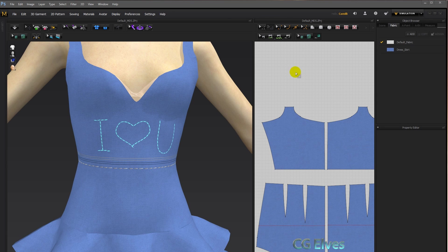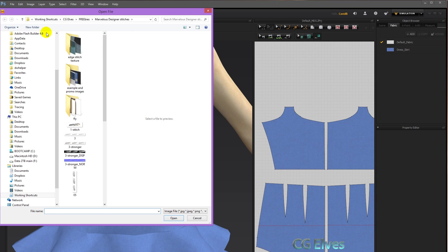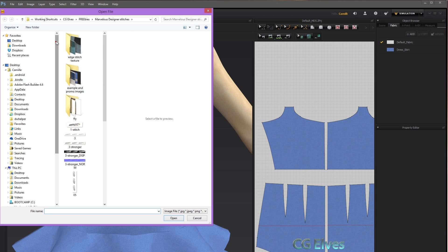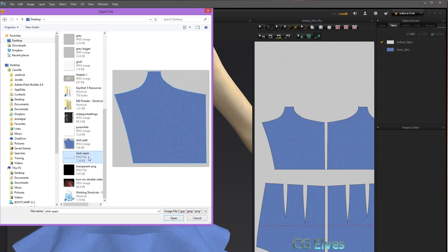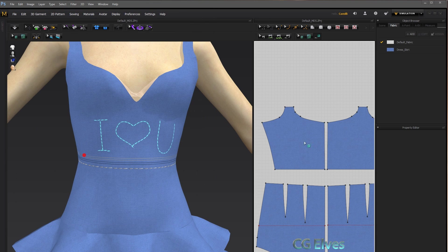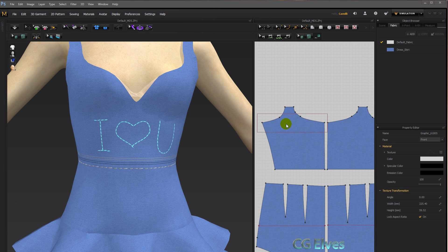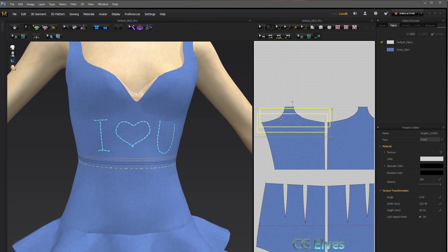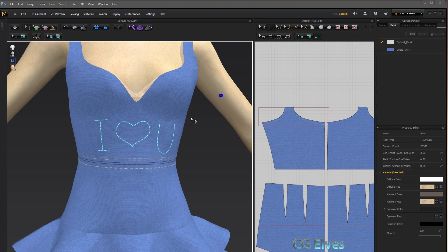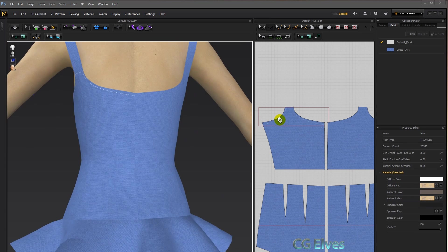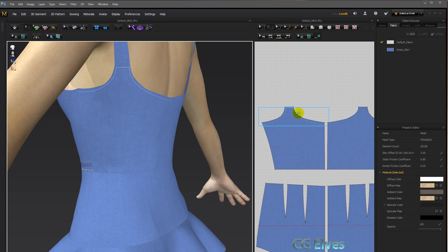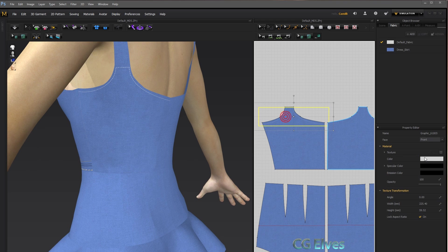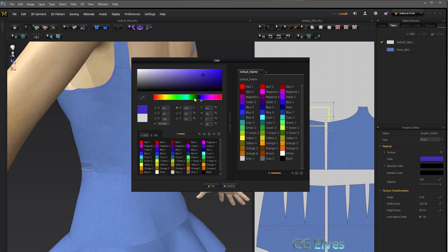And then back in Marvelous Designer, click this button here, navigate to where you saved it, click once, okay, and then position it onto your garment. And there you can see we have the seams, and then you can change colors, etc., to change the look of your seams.